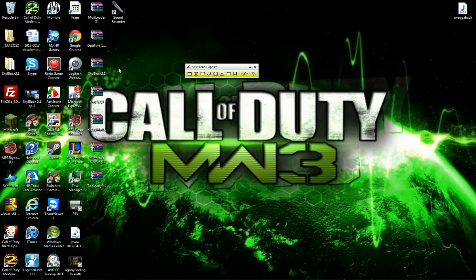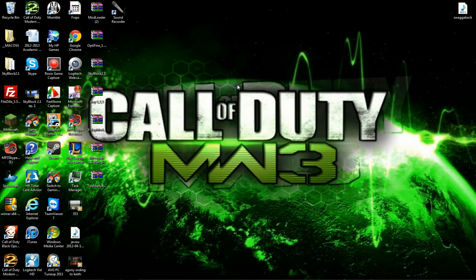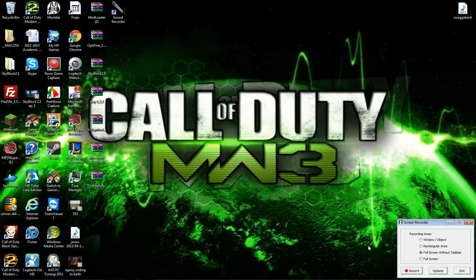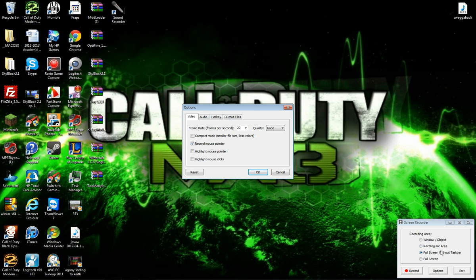What you're going to do if you want to record Minecraft, use Screen Recorder. So click on Screen Recorder — Fullscreen without Taskbar, Window, Object, Rectangular Area, and Fullscreen. But you want to go into Options.